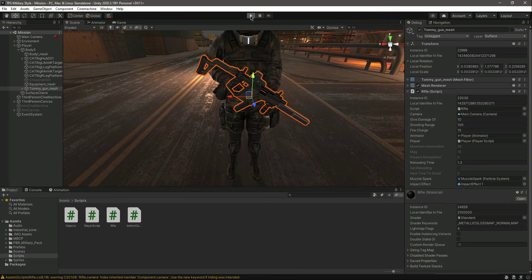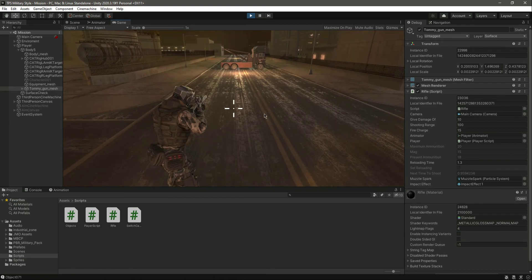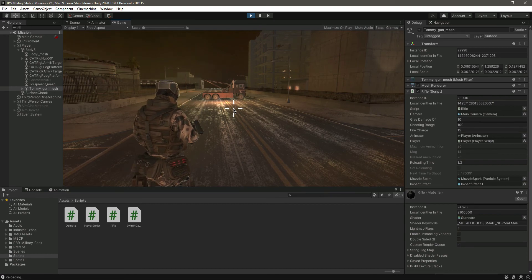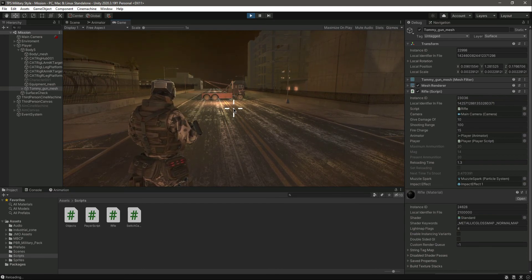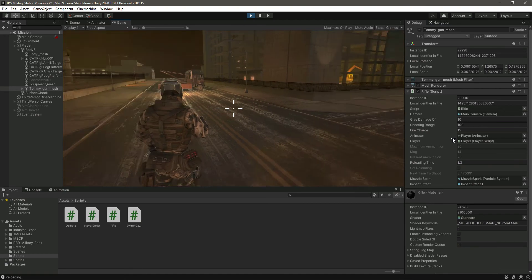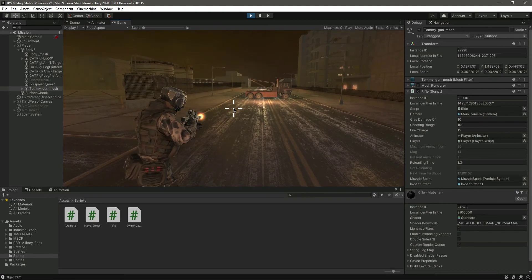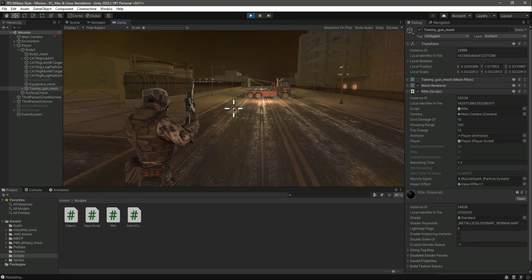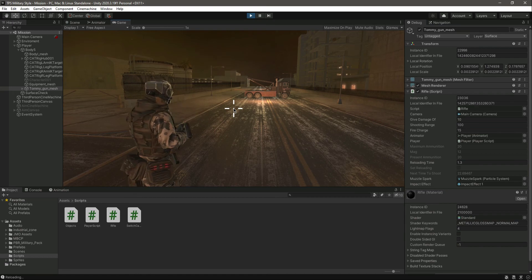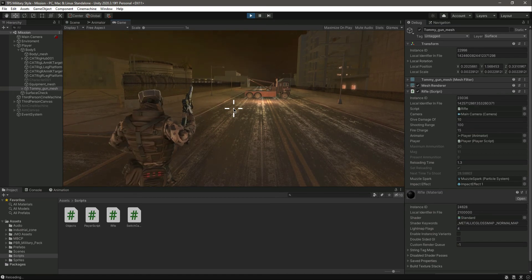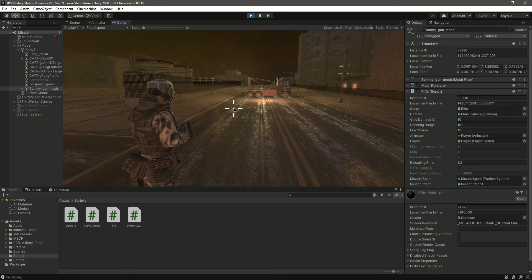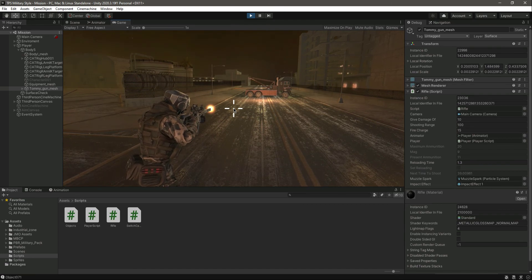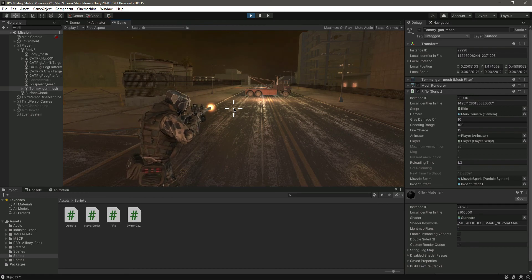Playing the game now: present ammo starts at 20, then decreases as we fire. The magazine count drops to 14 after firing 20 bullets, then it reloads. Shooting again brings it to 13, then 12, then 11. It reloads between each magazine as expected.